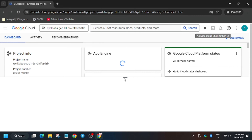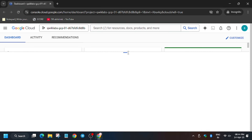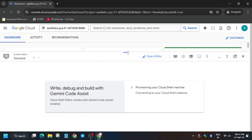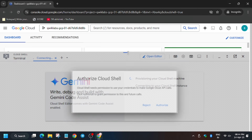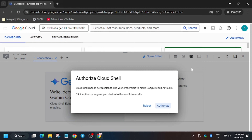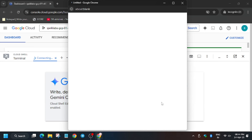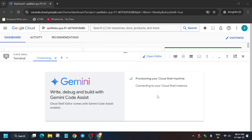Now activate the Cloud Shell. Click on Authorize and then wait for some time.